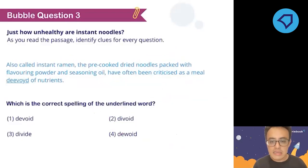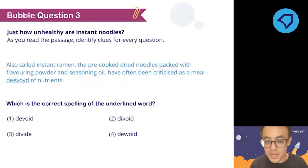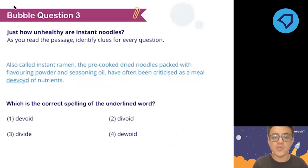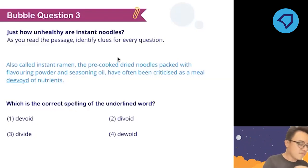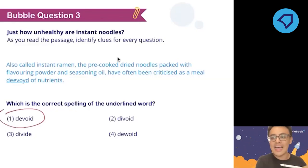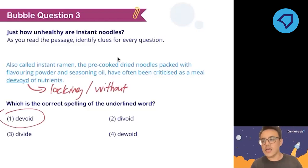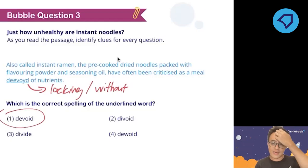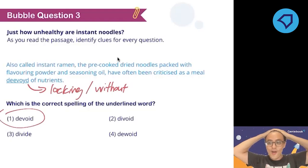Number three: how do you spell the word 'devoid'? The word is spelled D-E-V-O-I-D. 'Devoid' means lacking or without. So if you say 'I am devoid of ideas,' it means you have no ideas. Or 'my head is devoid of hair,' which means I have no hair on my head — as you can see from my glorious shiny forehead.